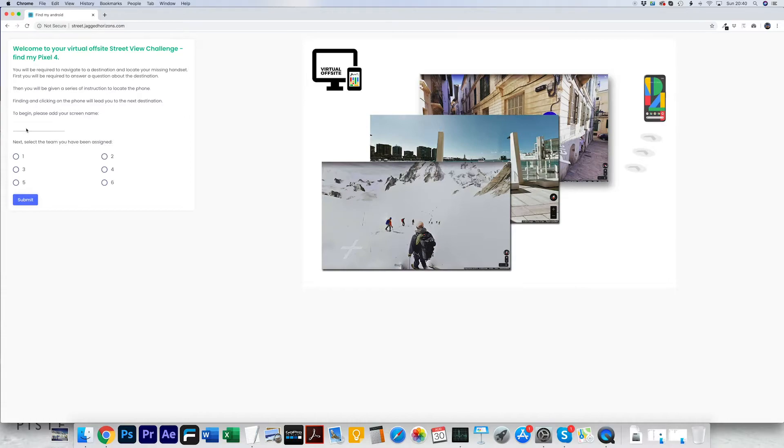Welcome to the Street View Find Your Pixel Phone Challenge. First, you need to add your name and select your pre-assigned T-number. Then you go to the first screen.